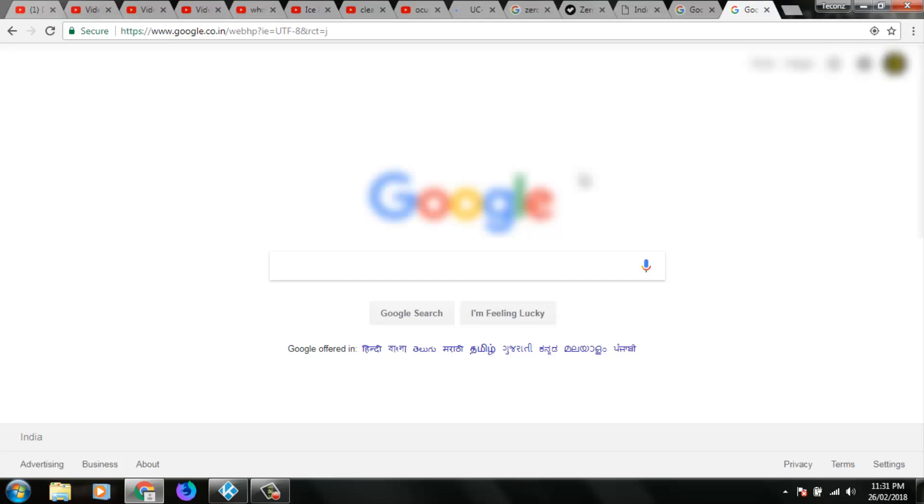Hello, what's up guys and welcome to my YouTube channel Techons. Today we are going to see how to clear Google search history in your Google Chrome browser.